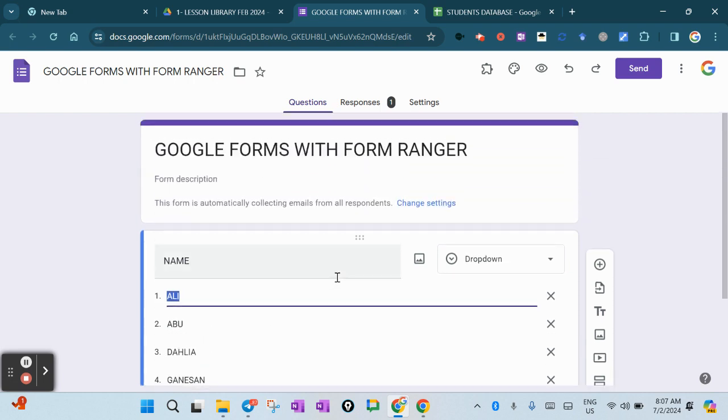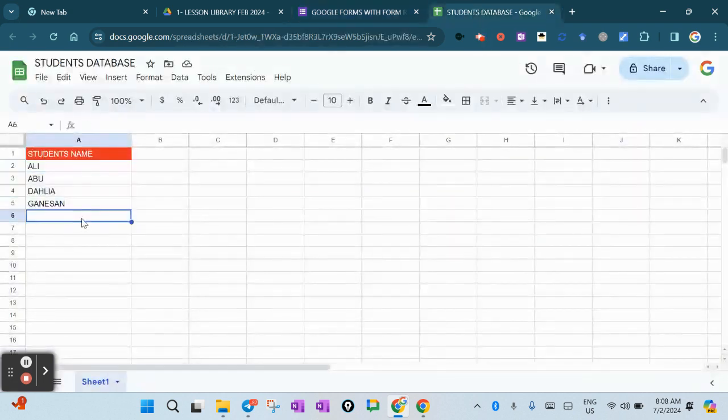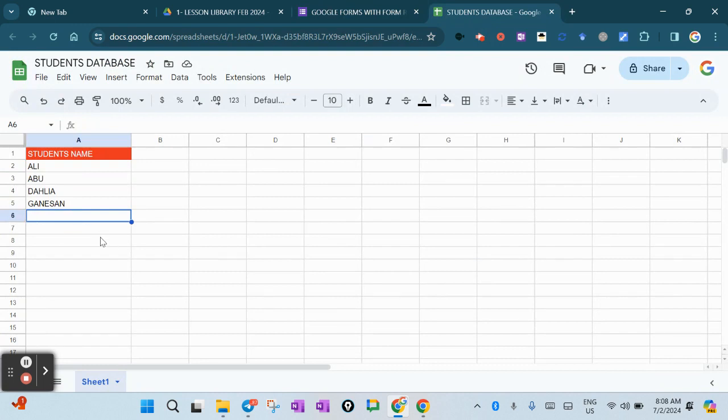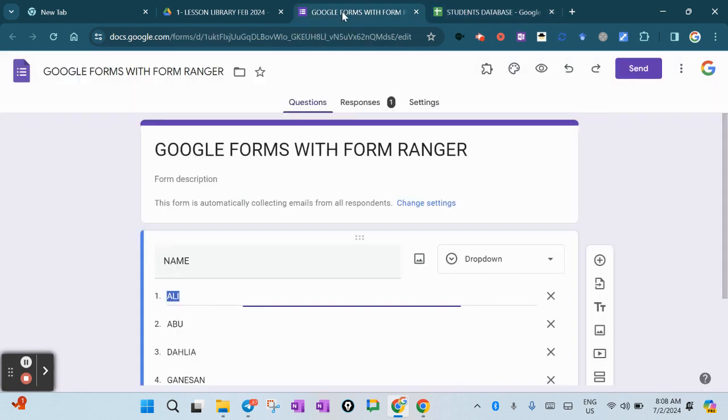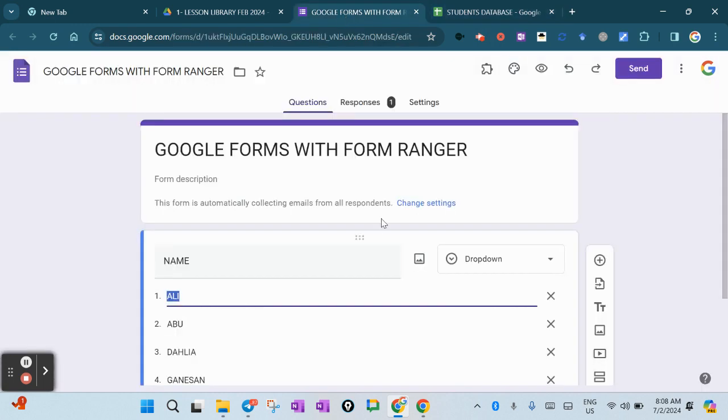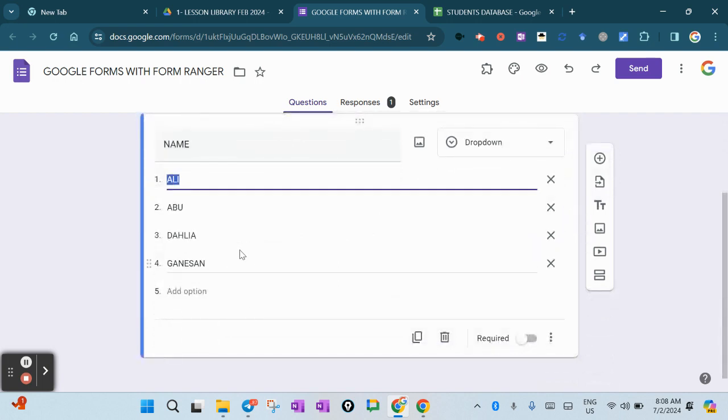The purpose of Form Ranger is if any changes that you make here, for example if you add more names of the students down here, automatically all your Google Forms will be updated with the new names of the students.